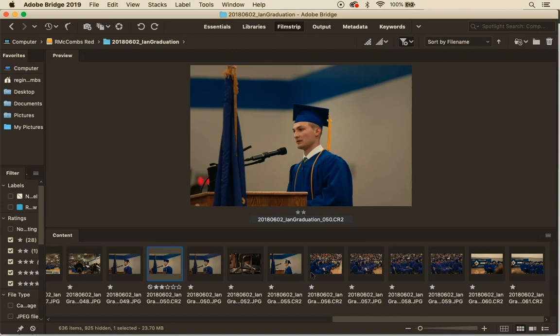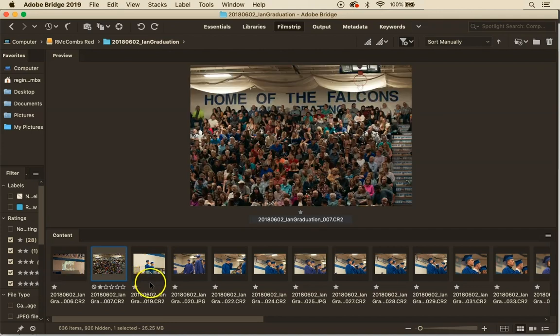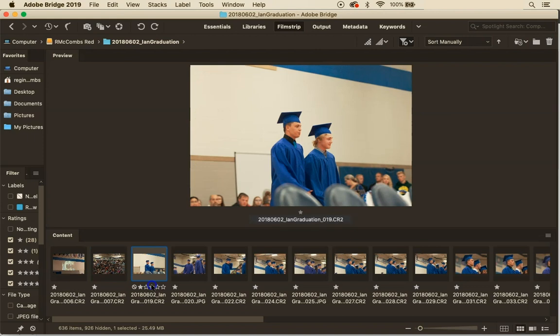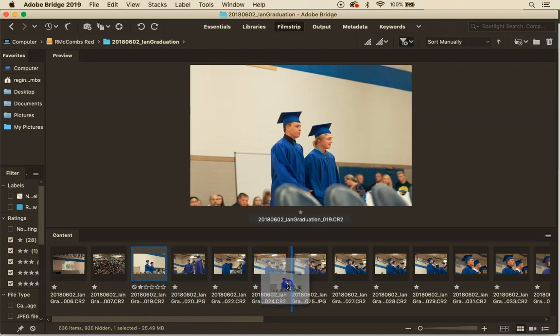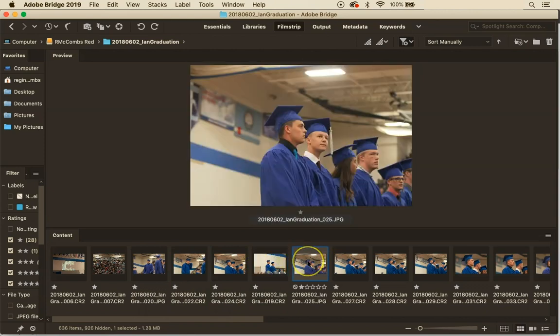And then depending on how many you need for a finished assignment you can get to your four and up to five stars. If I have a number of images that are pretty similar that I want to move them next to each other I can actually click down on the file name and drag them around so I can compare images side by side if I think they're similar.